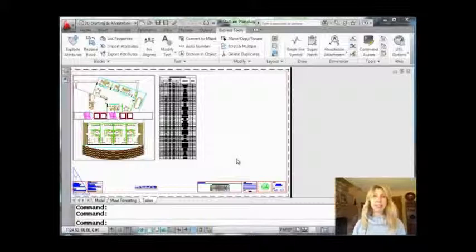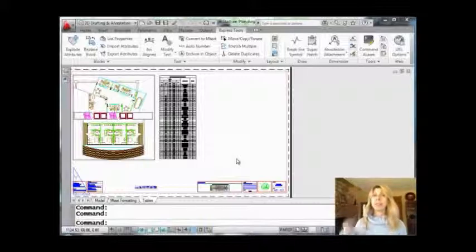Today, we're going to be focusing on a tip that has to do with tables, more specifically, table breaks.